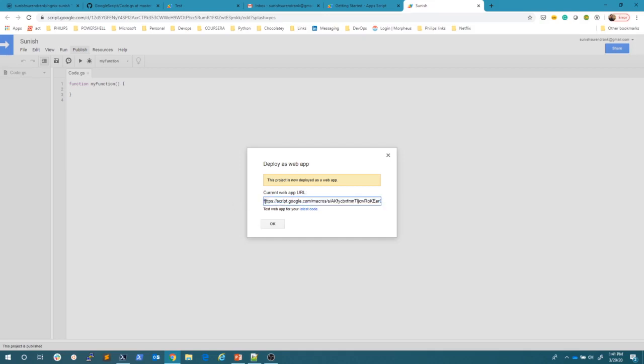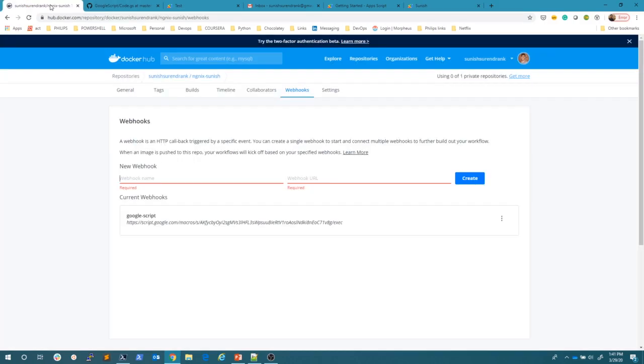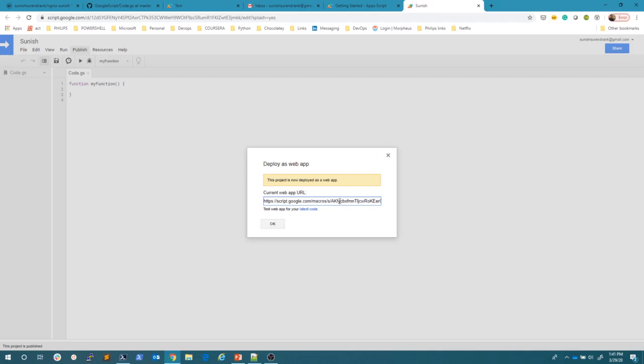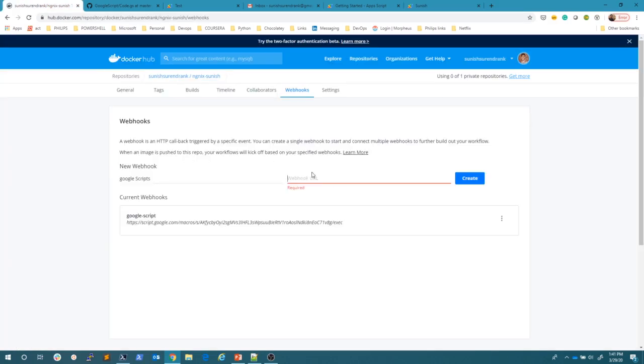This is the one. I created one web URL. I went back here. I just typed Google scripts and I pasted the URL. Create. So this will create a webhook.